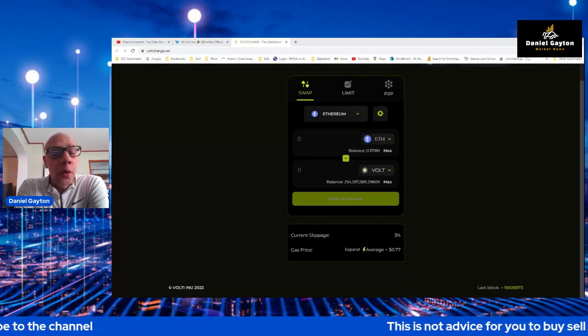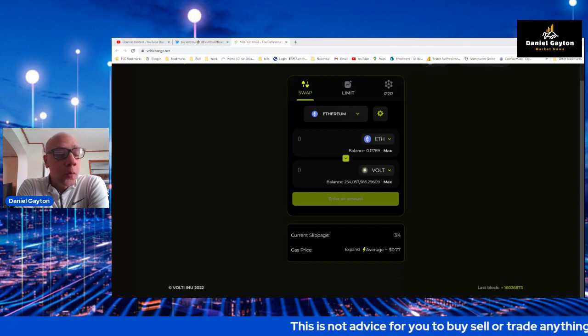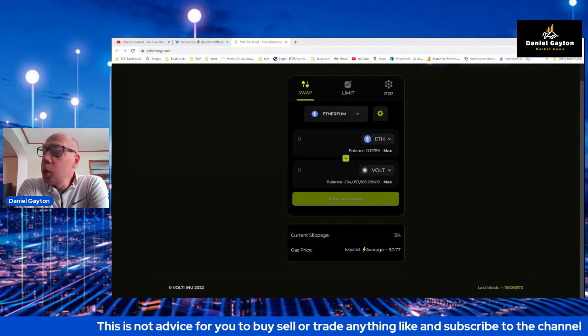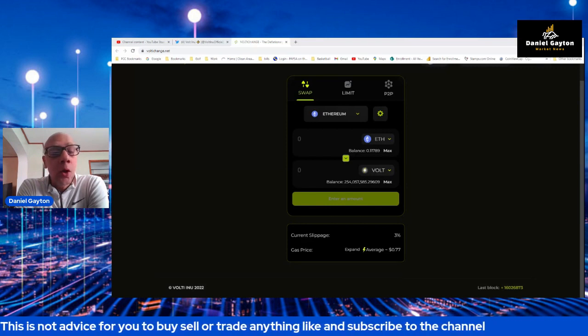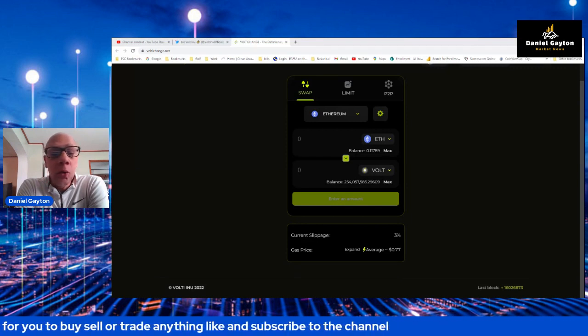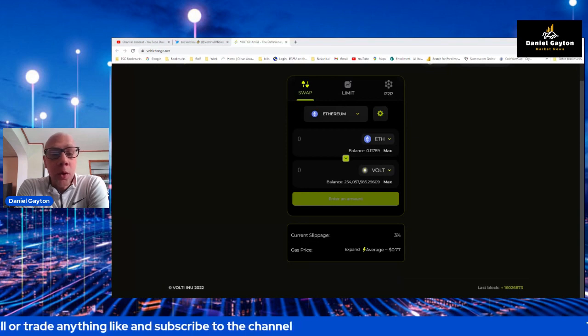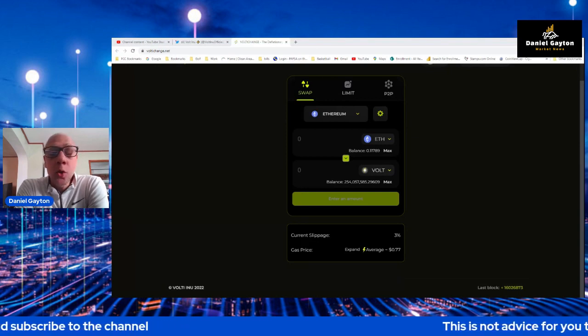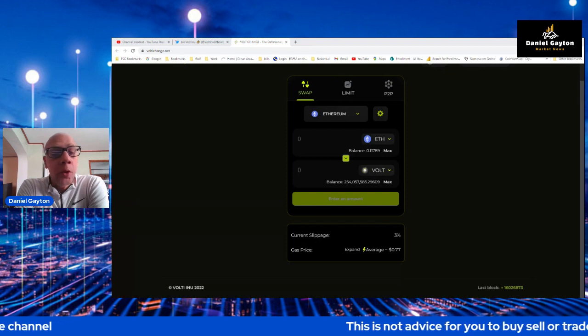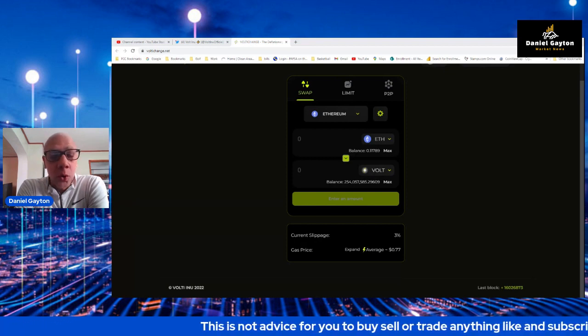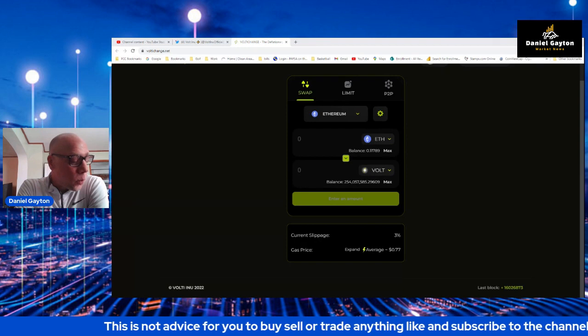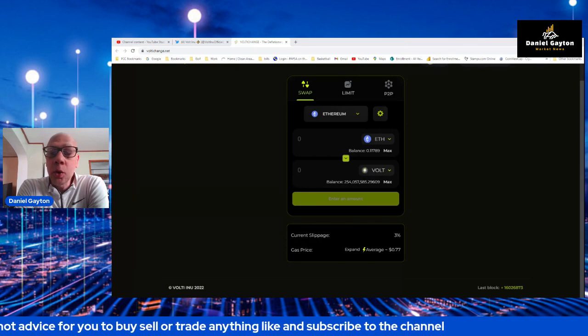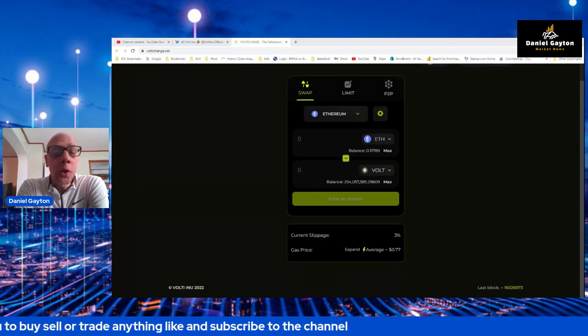Every time you make a swap on the VoltAI change, you will be burning 0.25% of your swap in Volt and 0.25% in the token you are buying. This makes Volt even more deflationary and it makes your token deflationary. Whether it's a deflationary token or not, it automatically becomes deflationary.